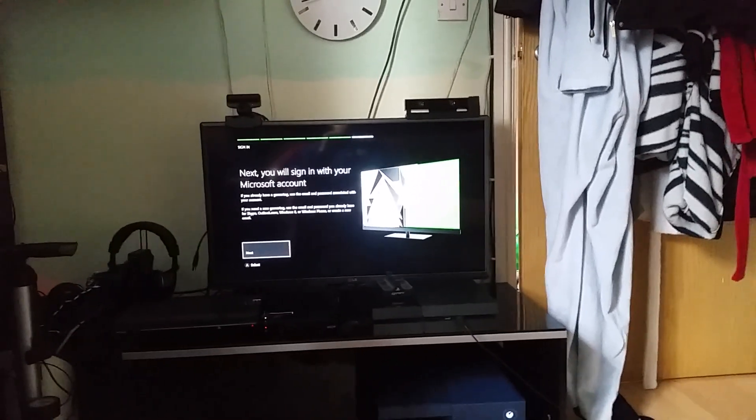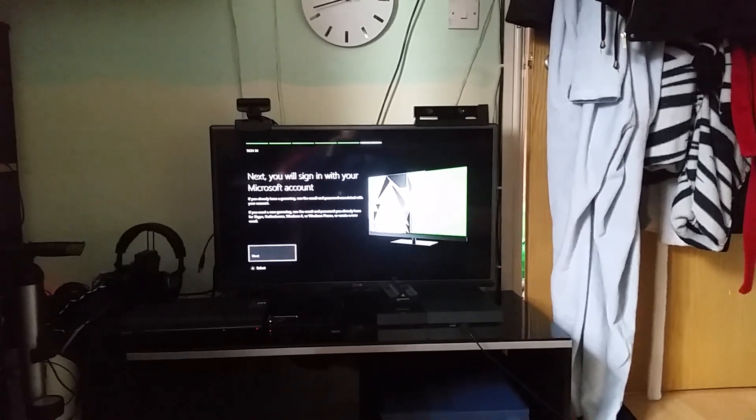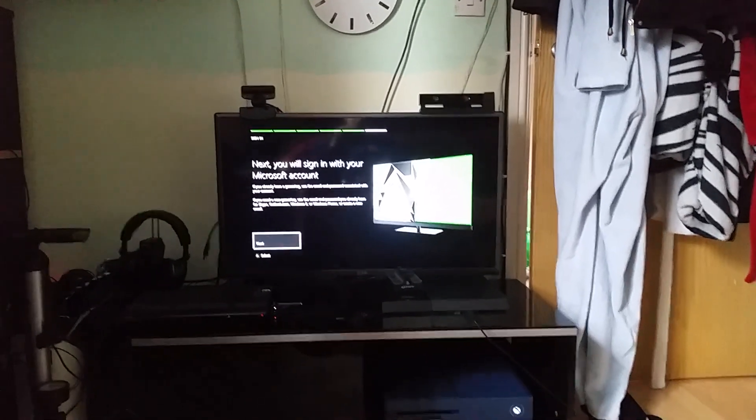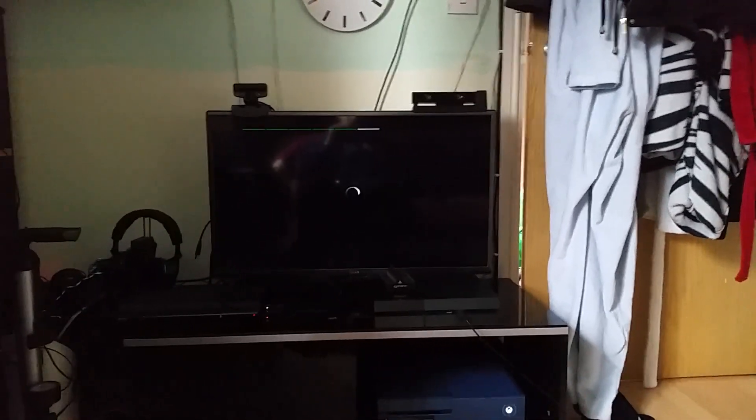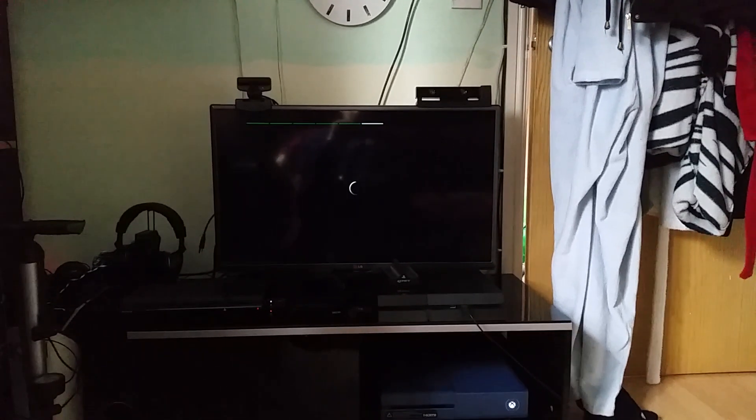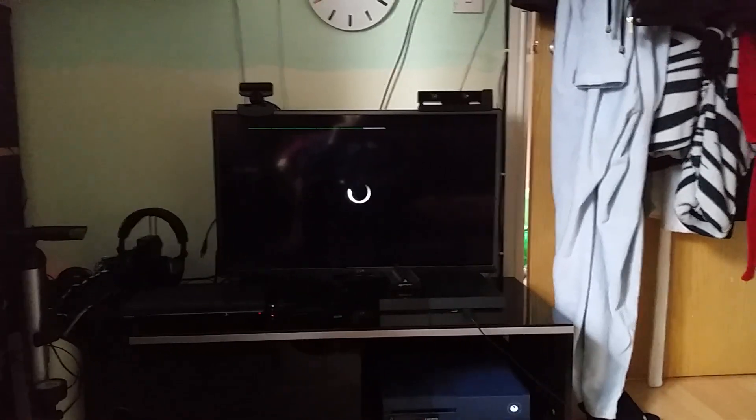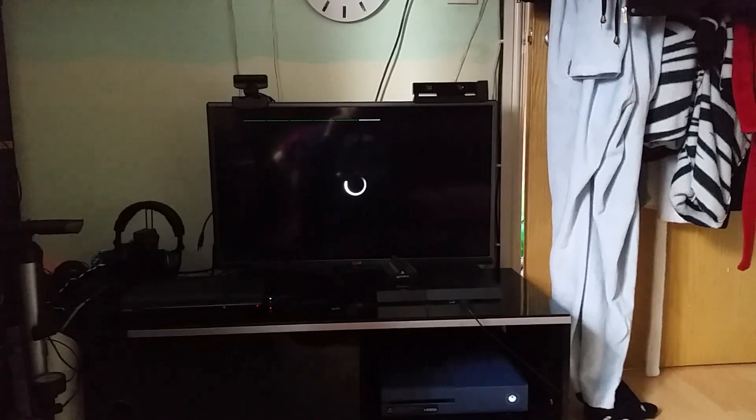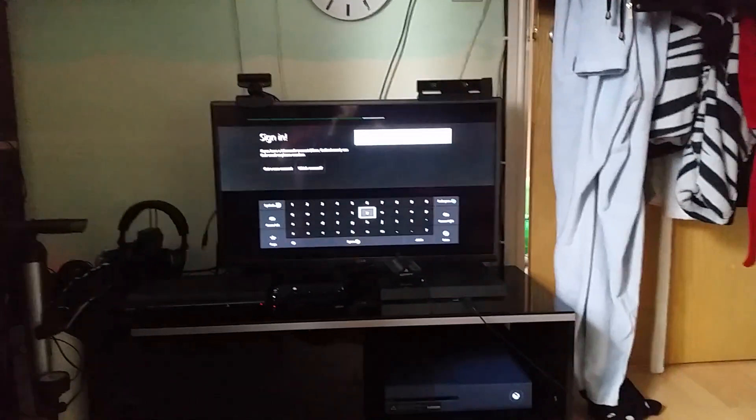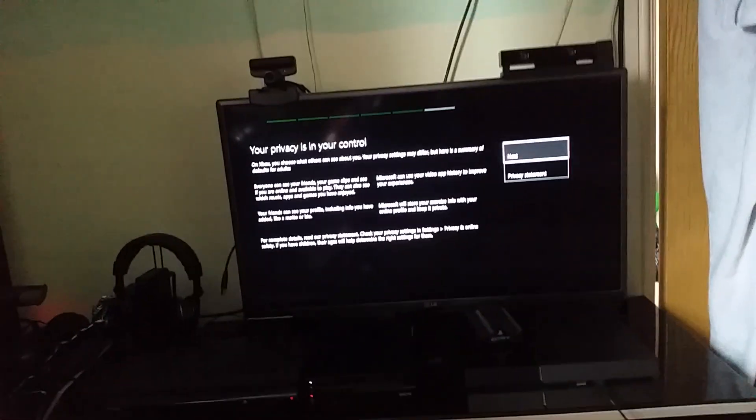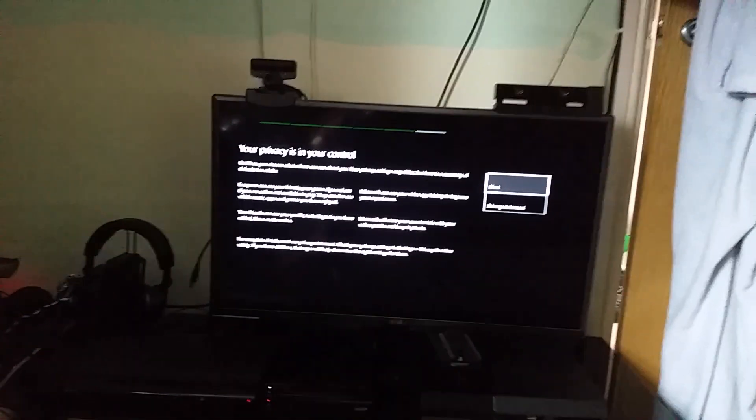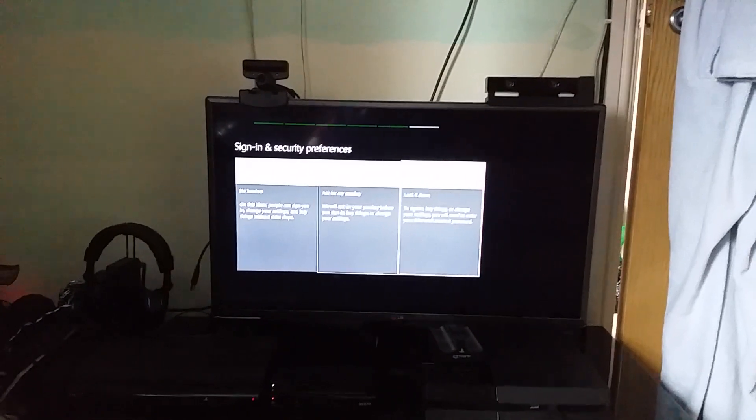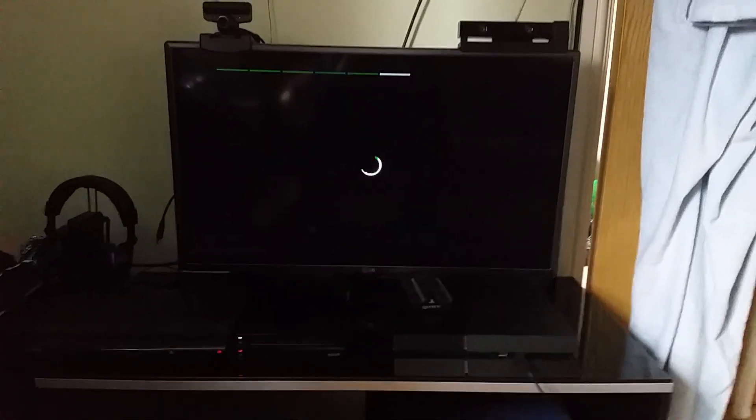Next you will sign in with your Microsoft account if you already have a game of time. Use email. So basically just going to sign up for it, I have already got one. This won't take us long. So I've just put my details in, and it just says your privacy is in your control. No barriers because I'm the only one using this Xbox anyway.